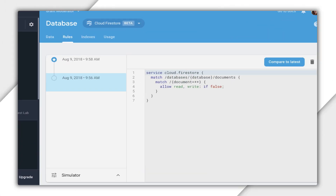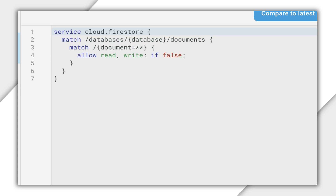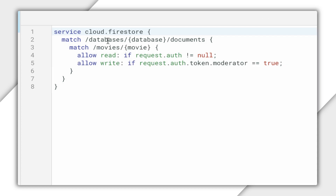But perhaps the most powerful use of a custom claim is with Firebase security rules. Since a user's claims are accessible from security rules, you can restrict data access for Cloud Firestore, the real-time database, and Cloud Storage based on the presence of those claims. Rules in Cloud Firestore and Cloud Storage share the same format. Claims in Cloud Firestore and Cloud Storage are accessed using request.auth.token. Any claims present can be accessed using the key of the claim — so for Firestore and Storage, I can access a claim called moderator using request.auth.token.moderator.